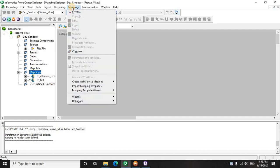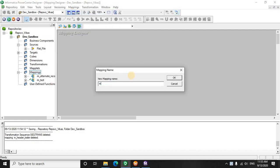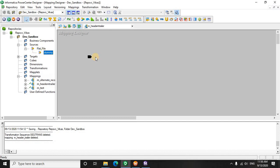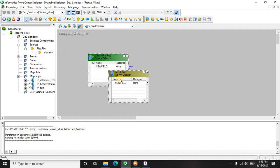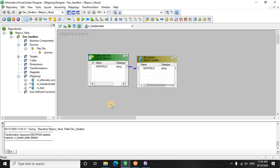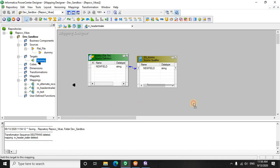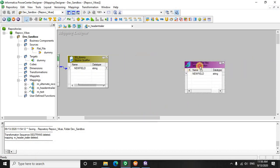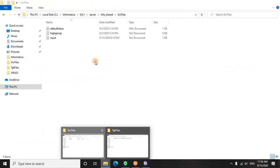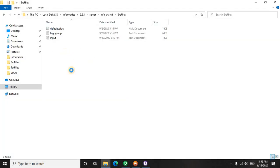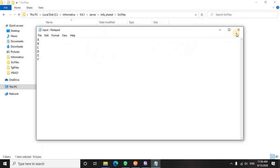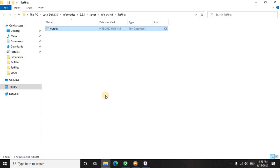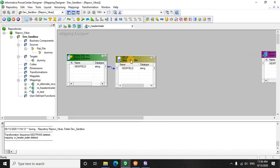So let's quickly create a mapping for this. We have created a mapping. Let's create a source which is already present here. We will drag it, and a target where we have to load the header and the trailer. Let's quickly see the source file. Our objective is to extract the first record that is A and the last record that is F. Let's clear the target.